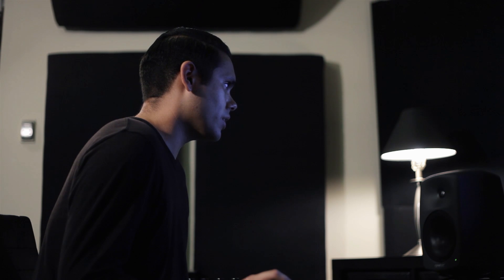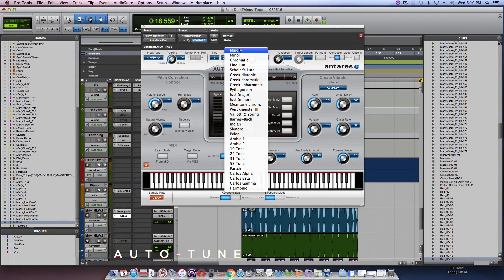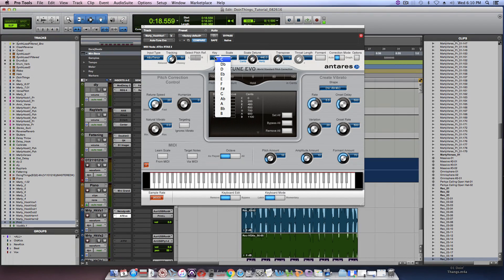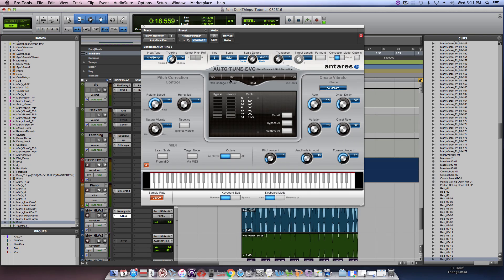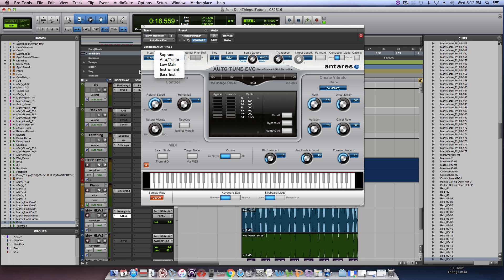The next step I do is I like to throw auto-tune after my Melodyne. Essentially this is just going to catch all the small pitch drifts and things that I didn't catch with Melodyne. I'm using Melodyne more so to just target the notes that I want to hear and then I'm using auto-tune to look for things like pitch drift. So everything I've done is just set it up, tell which key, input type is which range. Obviously he's singing in like an alto maybe even a low male. But for this tutorial I'm just going to set it to alto.